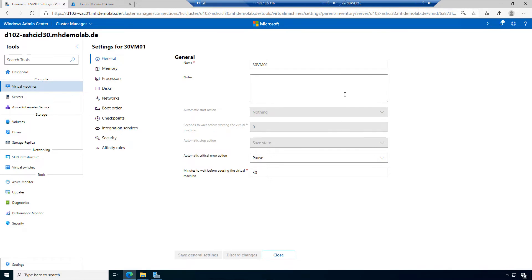If you are familiar with Hyper-V Manager, it's still available, but we want to focus on Windows Admin Center. We have the name of the virtual machine, we can add notes, automatic start action is set to nothing, and automatic stop action is safe state.